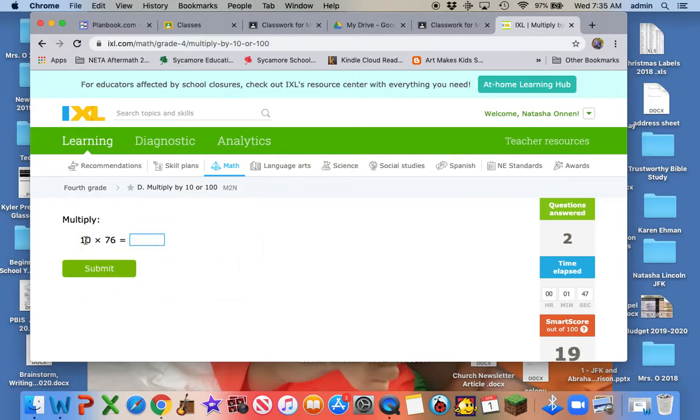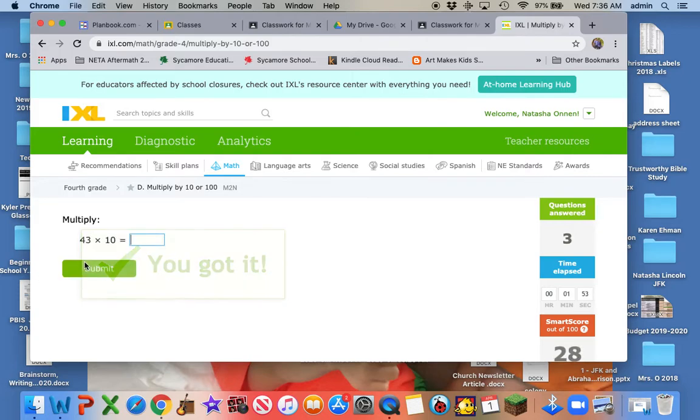All right. What's 76 times 1? 76. How many zeros? There's 1. Excellent.